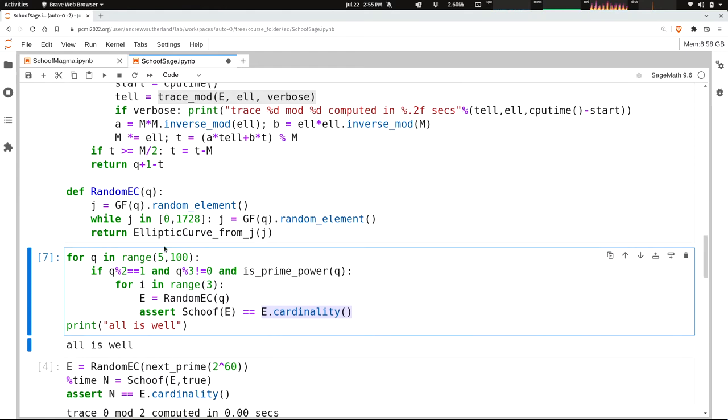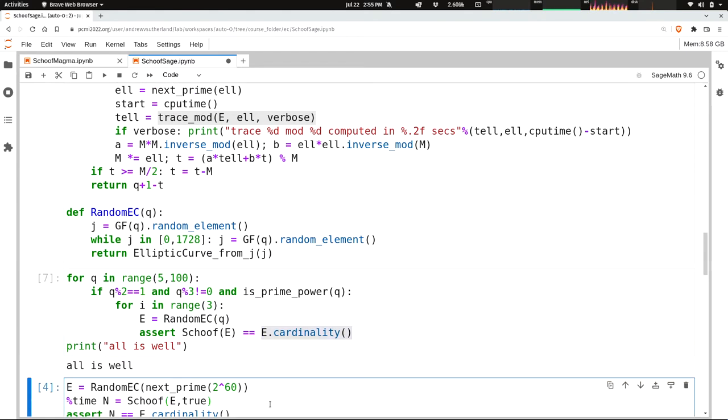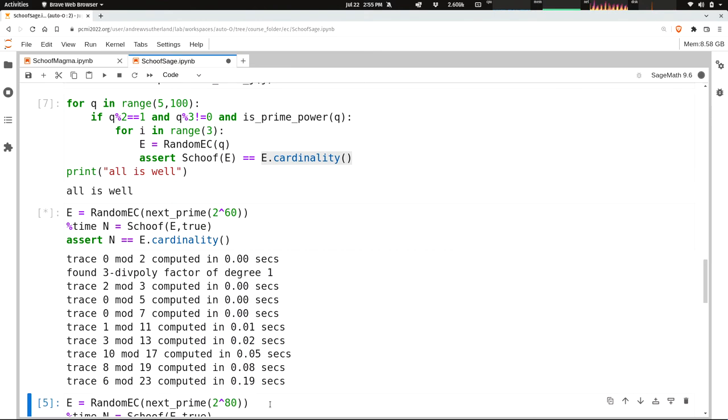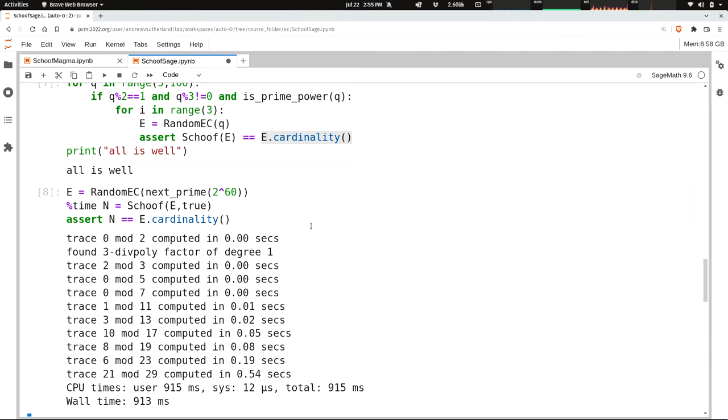But now let's try it on a curve over a larger finite field. So I'm going to go ahead and run this. This is a random, yeah, it runs so fast that I can't, yeah, it runs faster than I can talk. But let's see the replay, the slow motion replay.